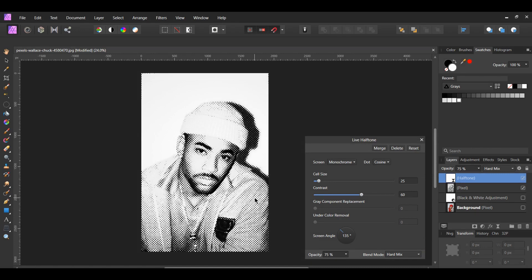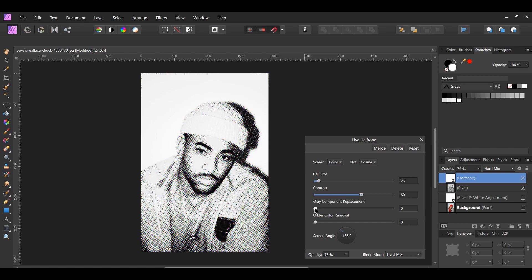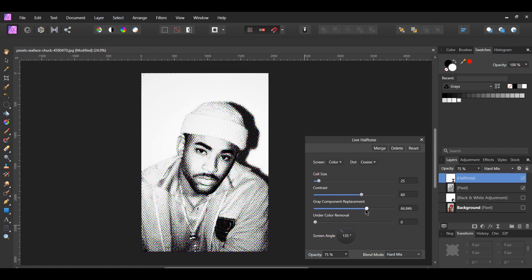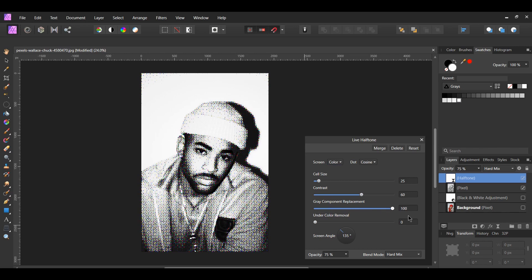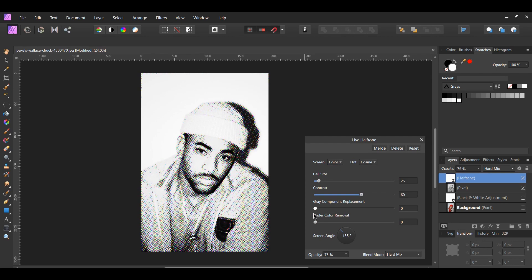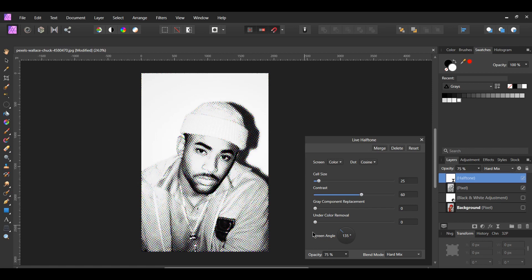The gray component replacement controls the contrast of areas that are between the color cells. The undercolor removal controls the influence of the color cells. You can't really see this effect take place on this image, but you would increase this if you wanted to desaturate your image, thus getting rid of some of your color cells.